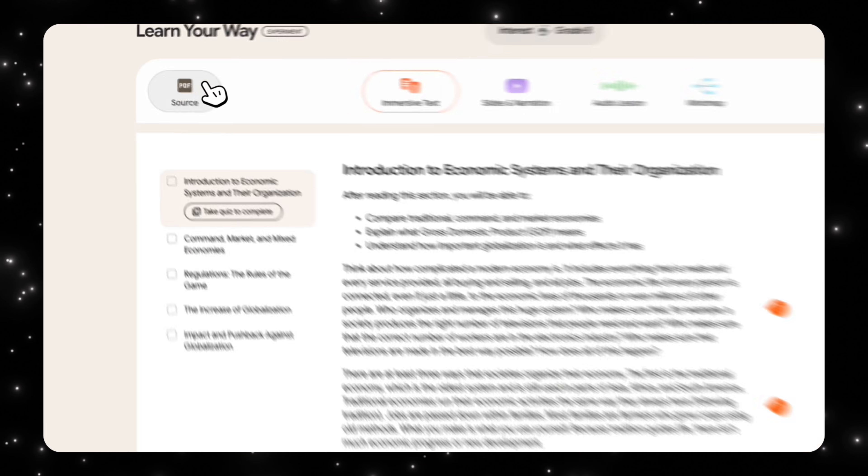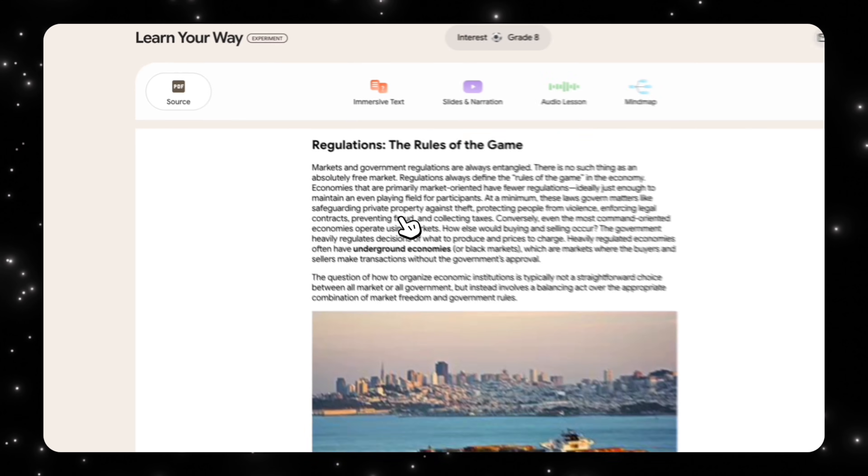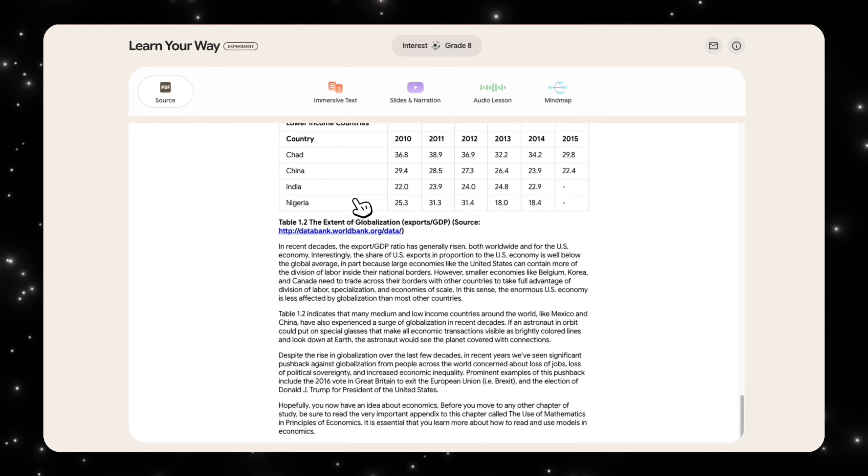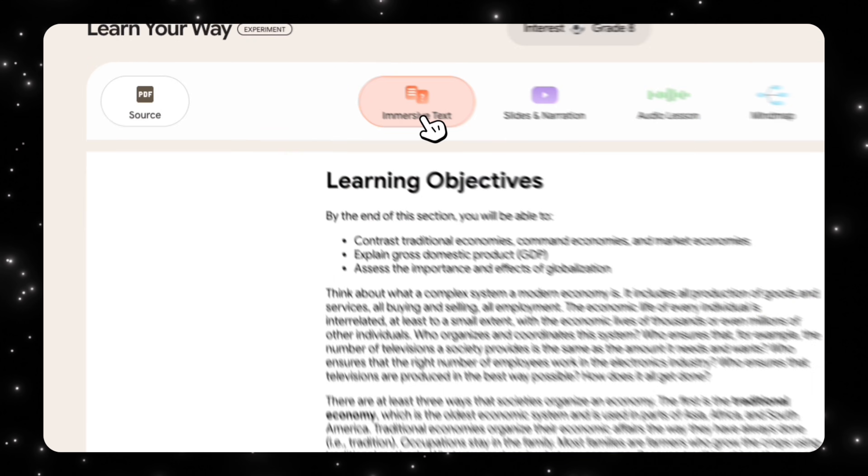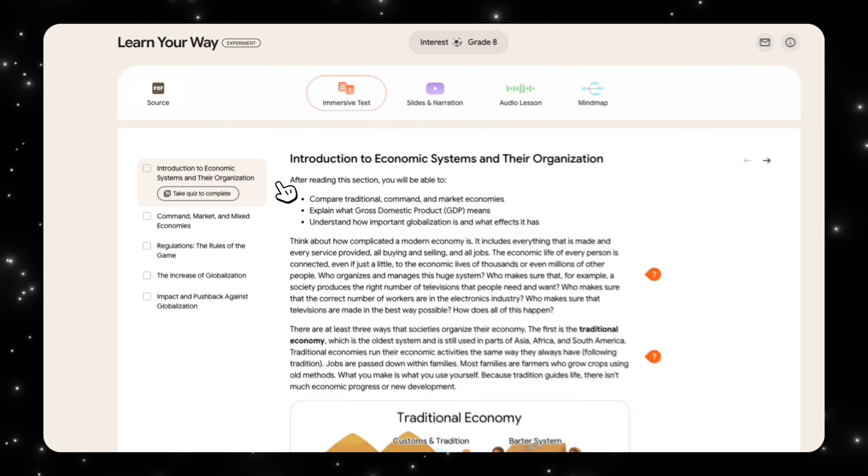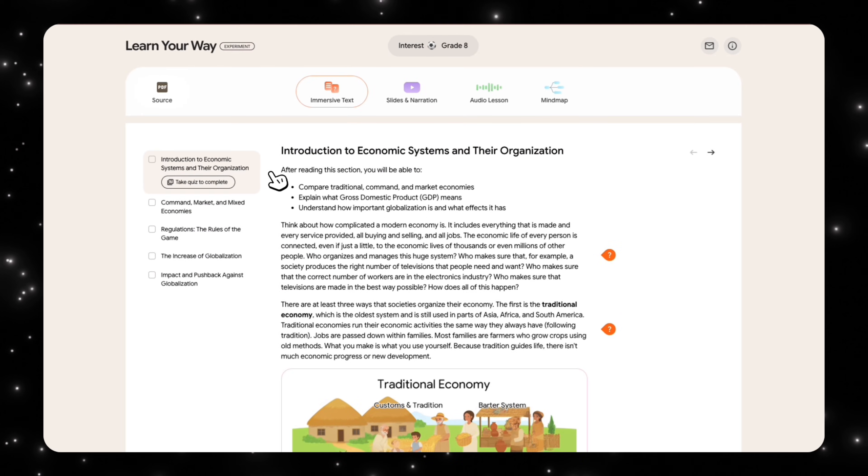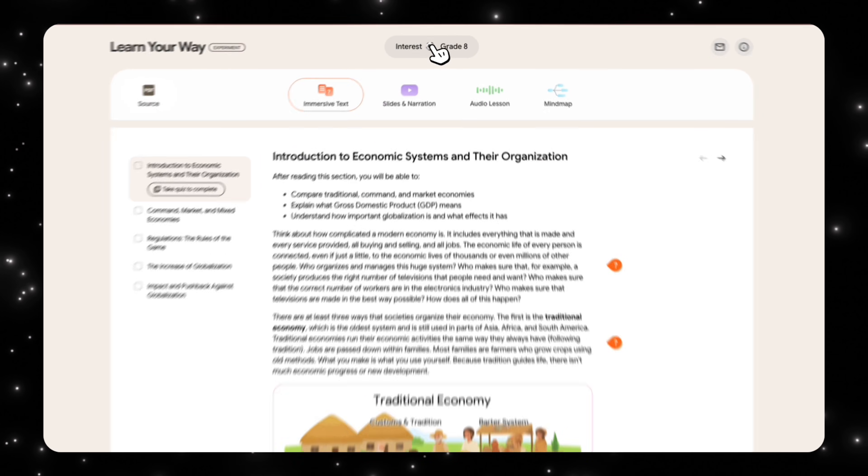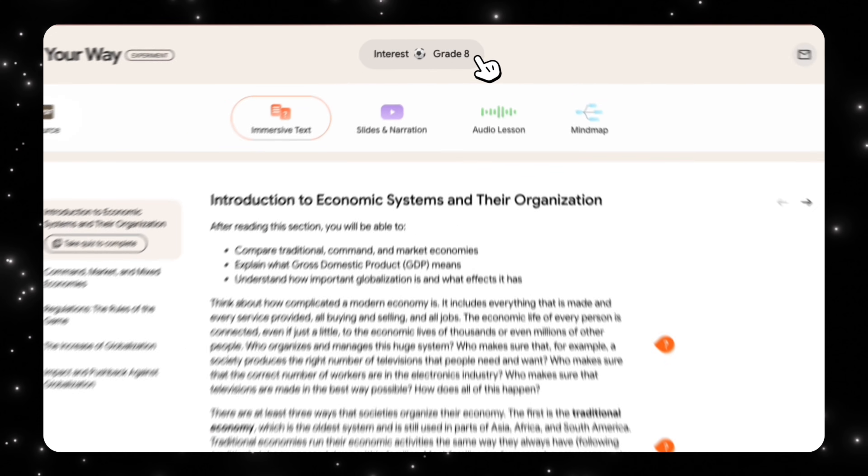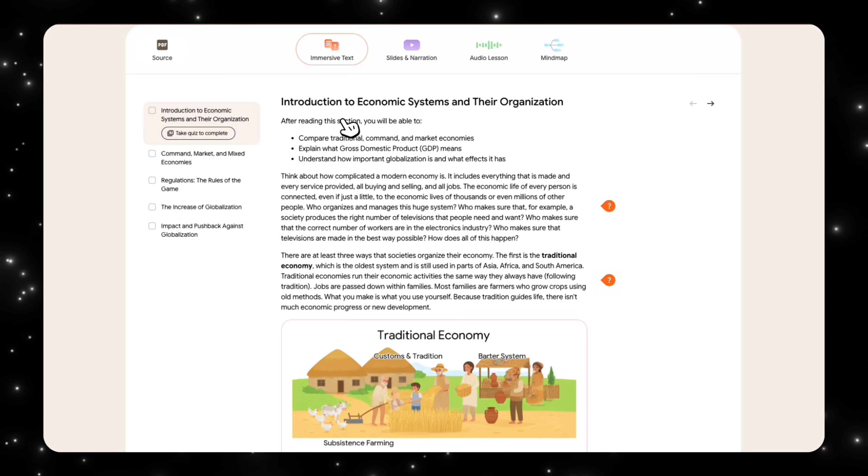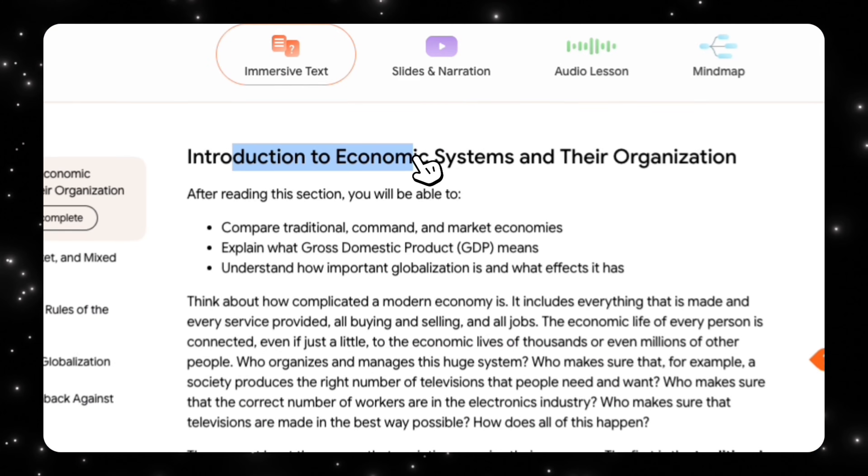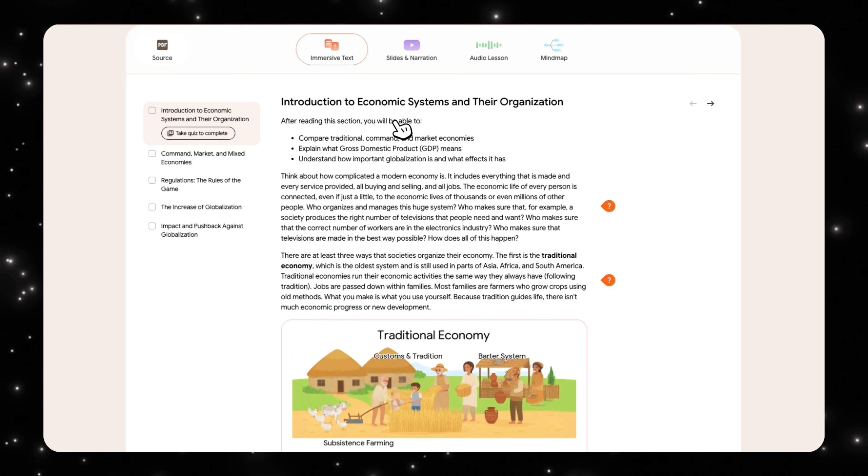Alright, so the PDF that it has is this, and this is probably like a textbook page or something like that. And then it has taken what we want to learn and made it with interest set to somebody that enjoys soccer, and the grade level is at 8. So you can see, first thing it shows us is an immersive text option. Introduction to economic systems and their organization.